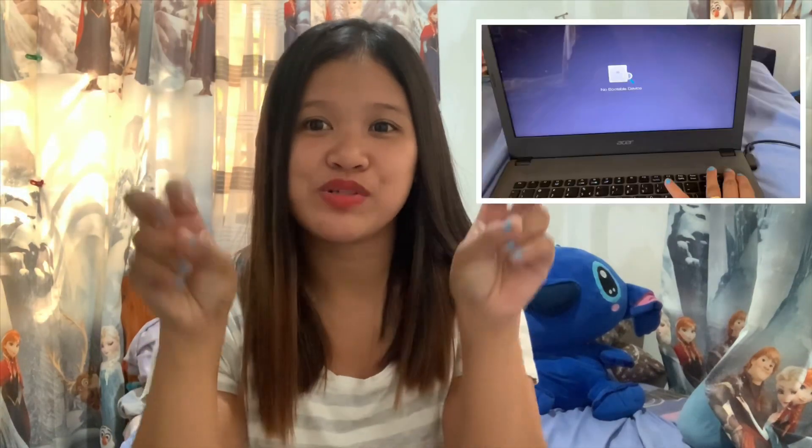Hi guys! This is Flavie and welcome to my YouTube channel. For today's video, I'll be teaching you how to fix the no bootable devices error in your laptop devices.